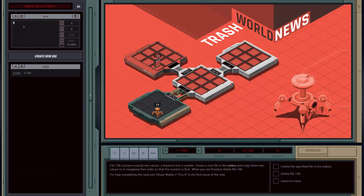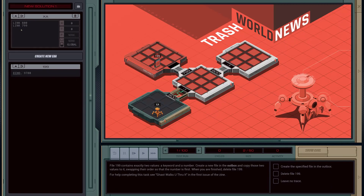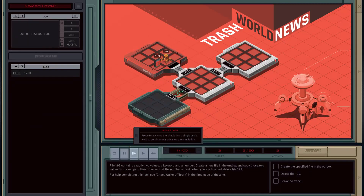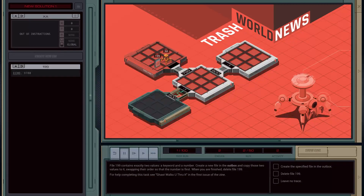Let's start off by creating our first EXA. We're going to do LINK 800, and then jump into the secret room by doing LINK 799, just to make sure that works.